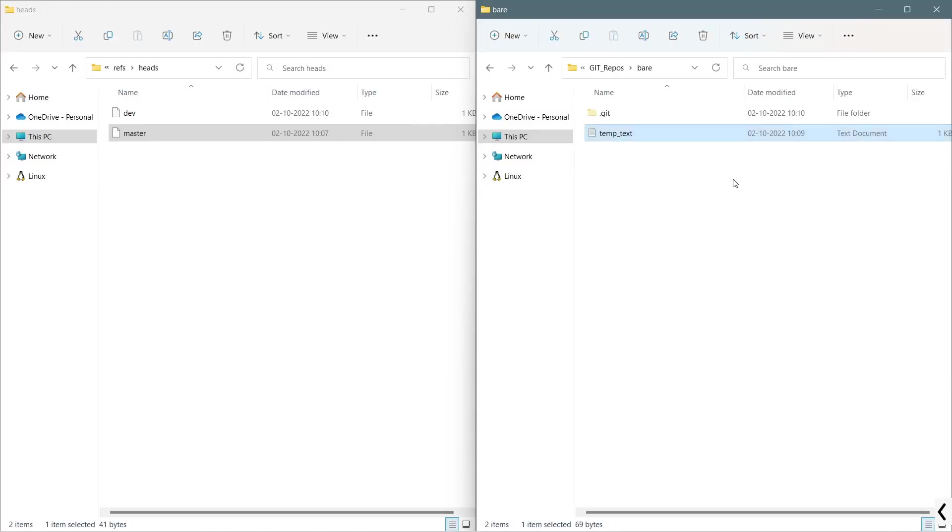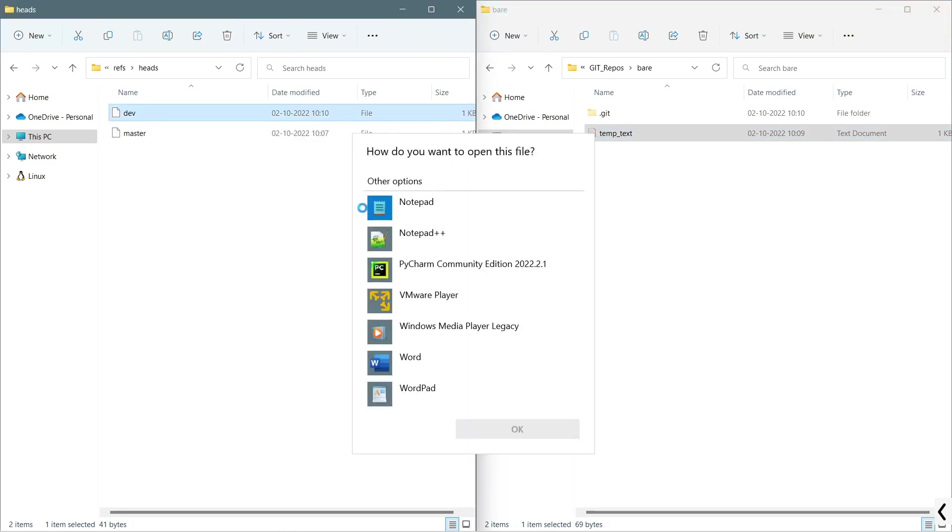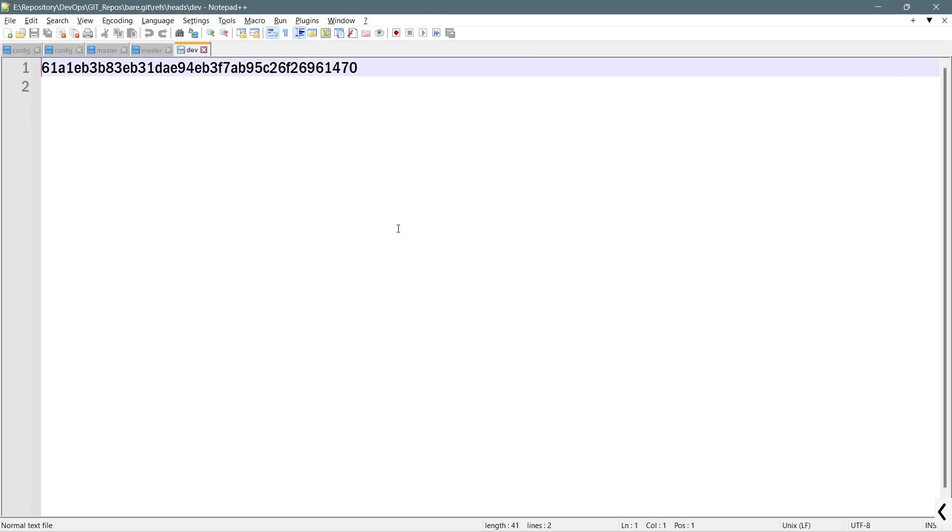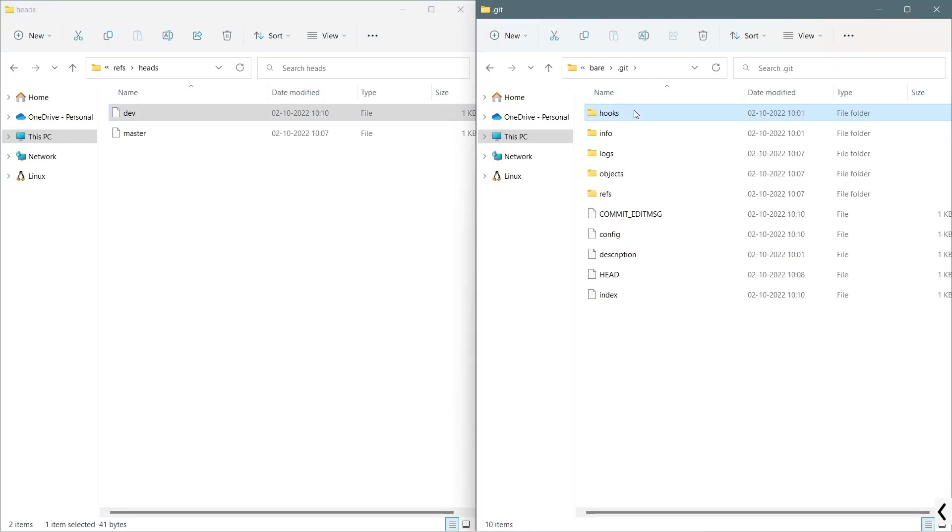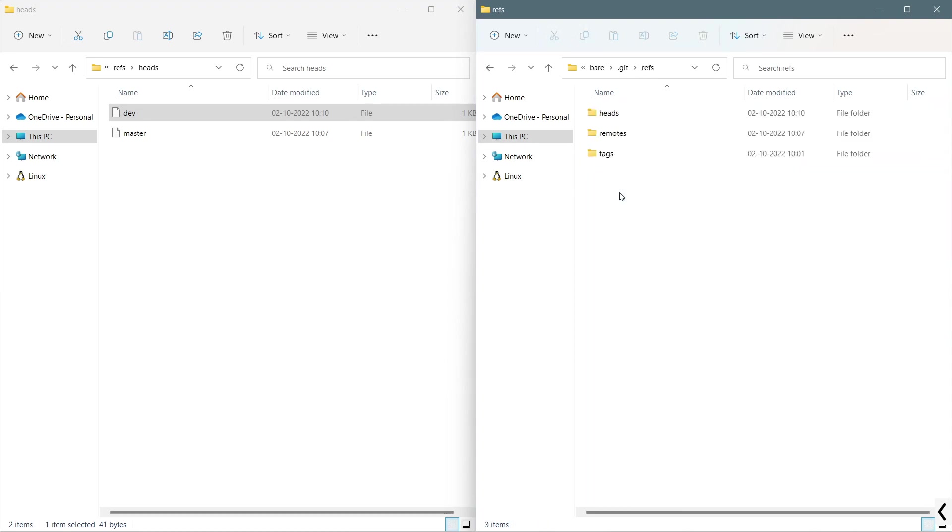Again, I will go here, and you can see that in the bare repository we have got a dev file which stands for development branch, and again it contains the commit ID or hash ID of that particular branch. The same information will be available in this non-bare repository in the .git hidden folder refs/heads/dev and master. Both will contain the same information.